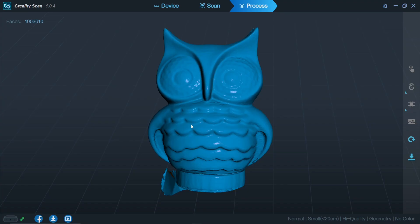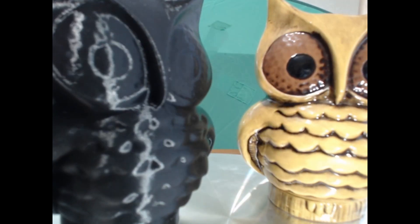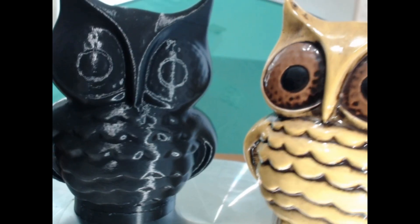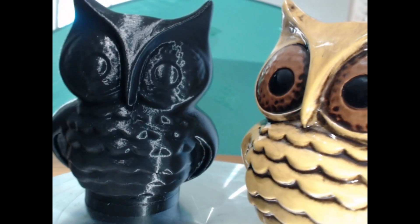The Creality Ferret took an object that would take me a long time to model manually and made a quick job of getting me the 3D model. It's easy to use once you get a hang of it and I had a great time making 3D scans with it.